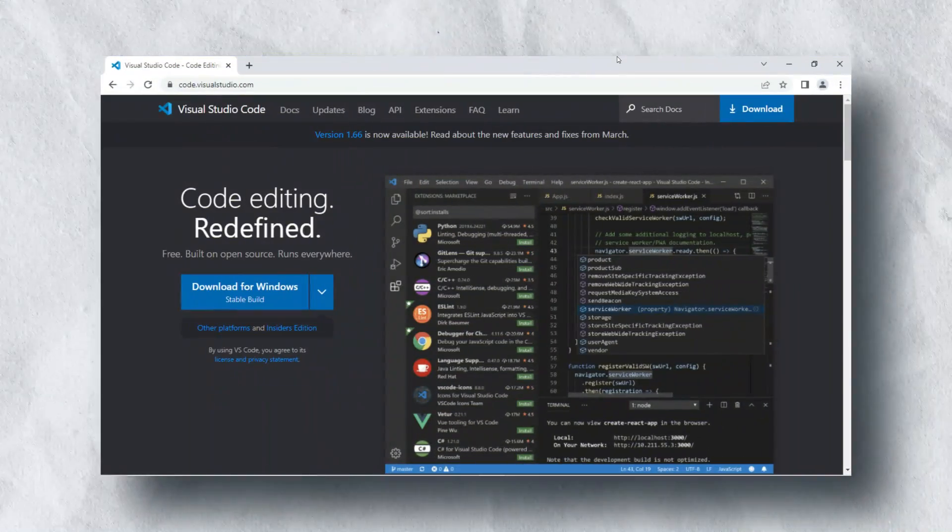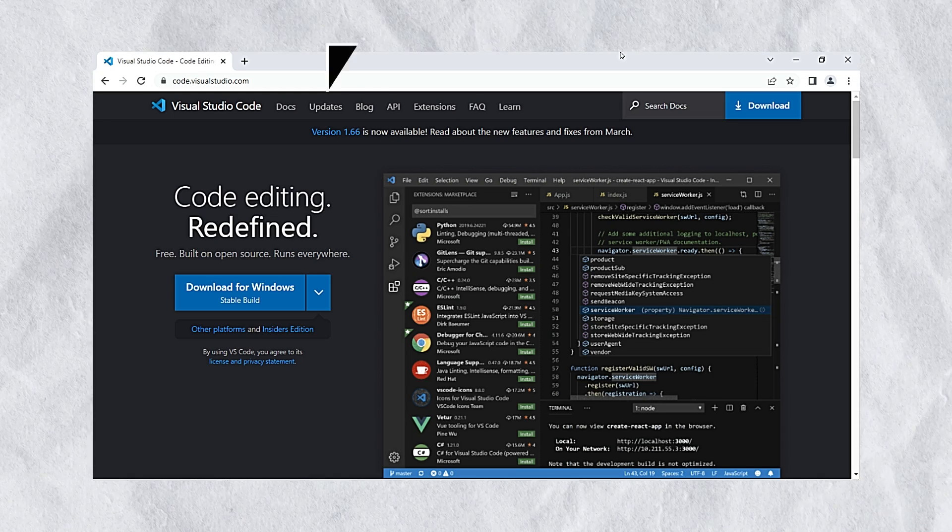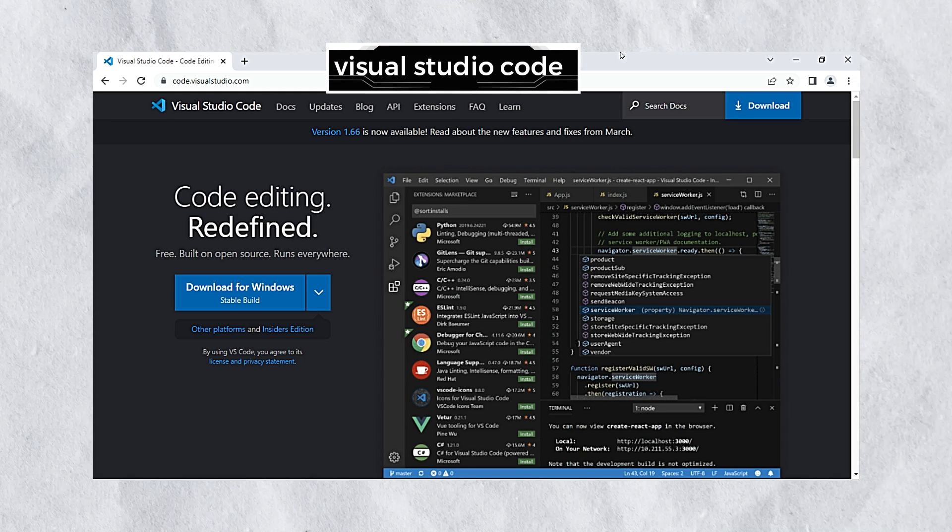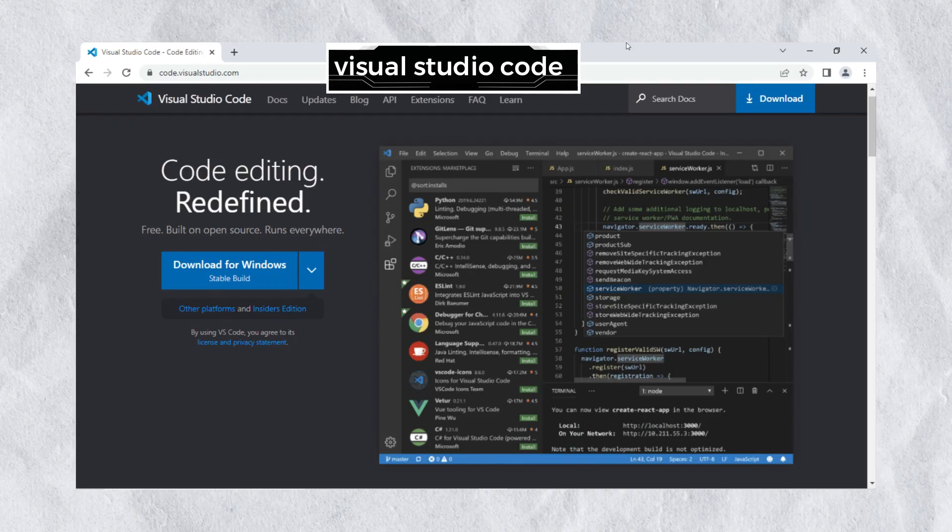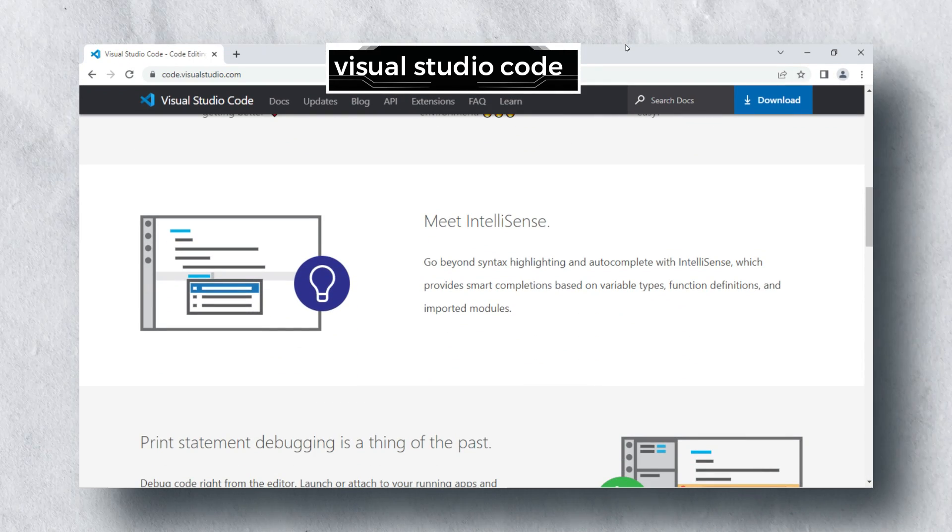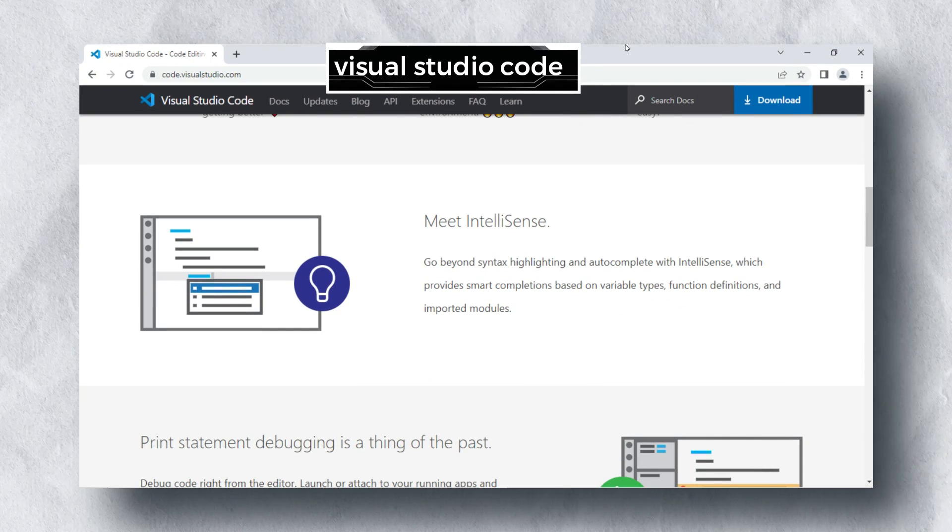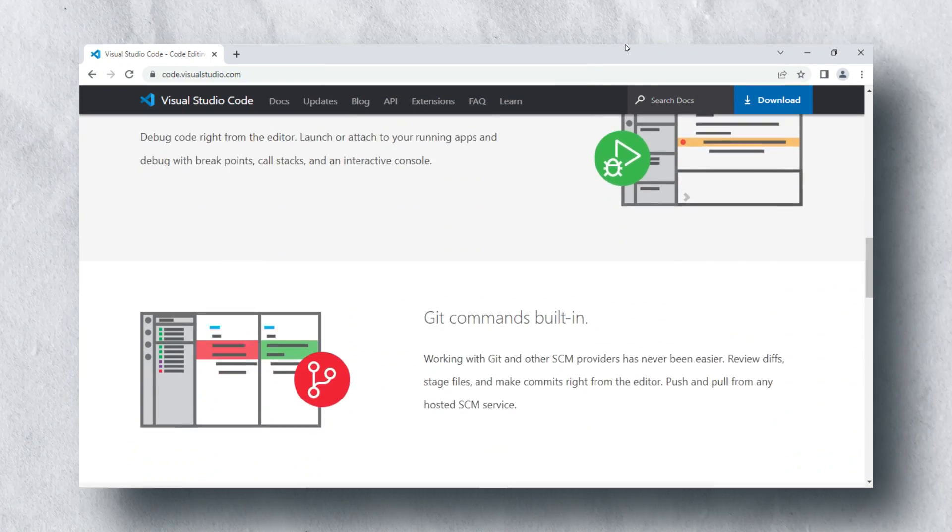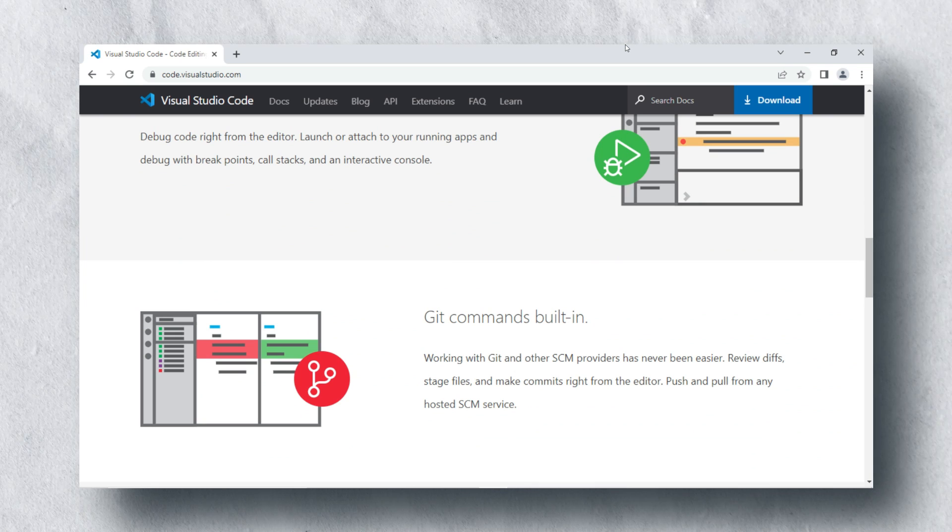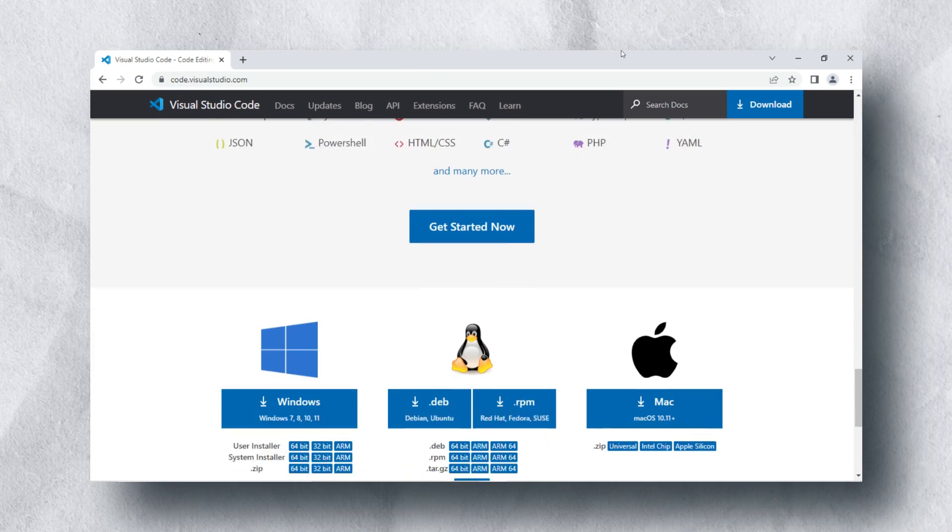Another IDE is Visual Studio Code. It is developed by Microsoft, which is open source and free to use. It is used globally, around millions of developers across the globe use it. It has IntelliSense and Git commands. It supports cross-platform, available for macOS, Windows, and Linux.